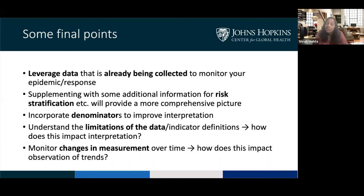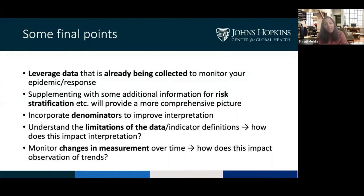In closing, the first way to start collecting data and monitoring your epidemic is to leverage what's already there — that's the fastest approach. But there's potentially a role for supplementing with additional information to provide risk stratification and denominators, which I hope I've convinced you are critically important. It's always important to understand the limitations of the data. Perfect can't be the enemy of good — we have to act rapidly — but recognize the underlying limitations, understand your indicator definitions, and monitor changes in measurement, particularly around testing, so you can interpret trends accordingly.